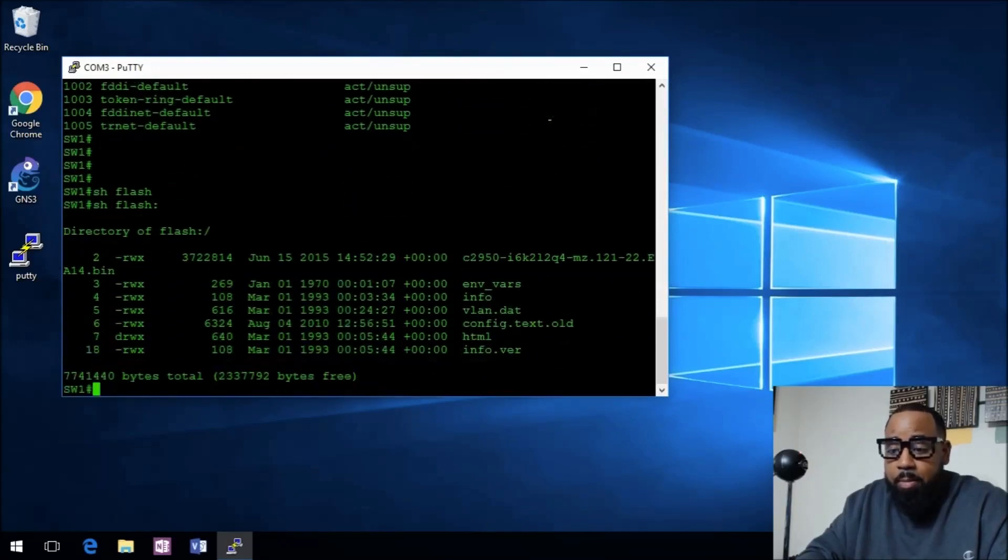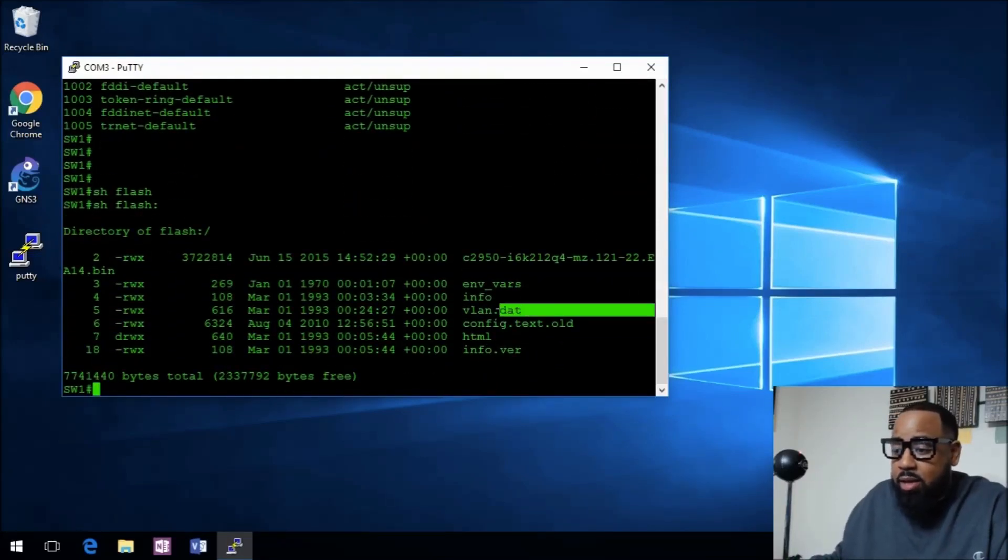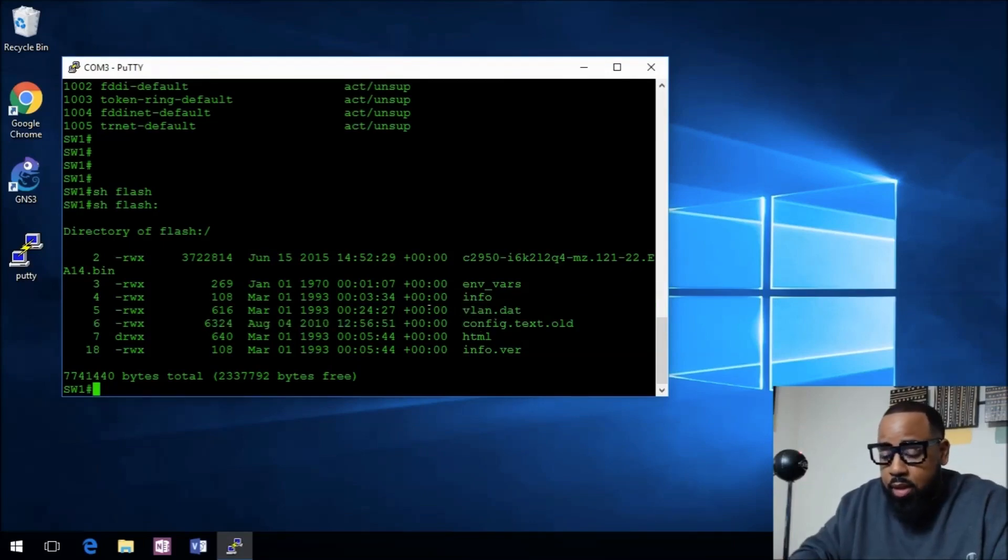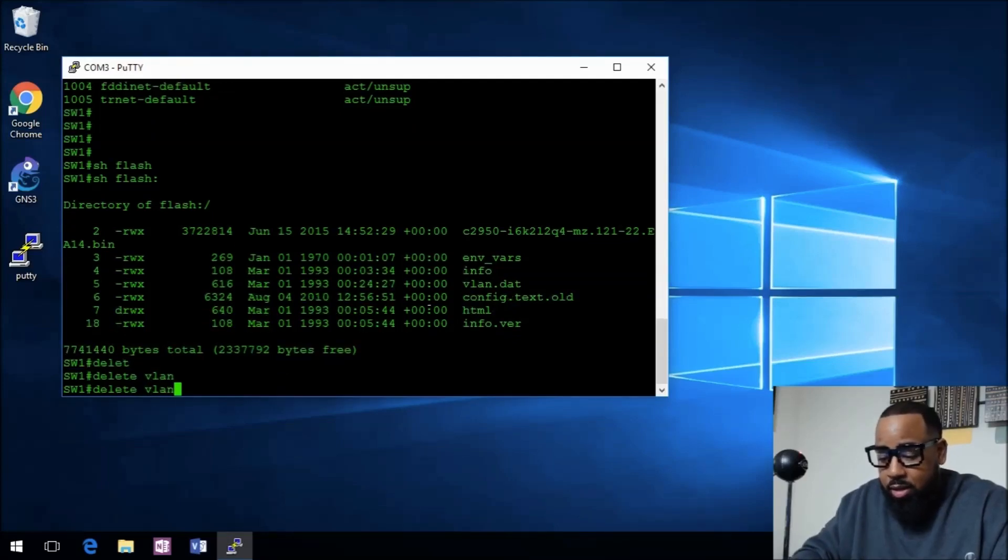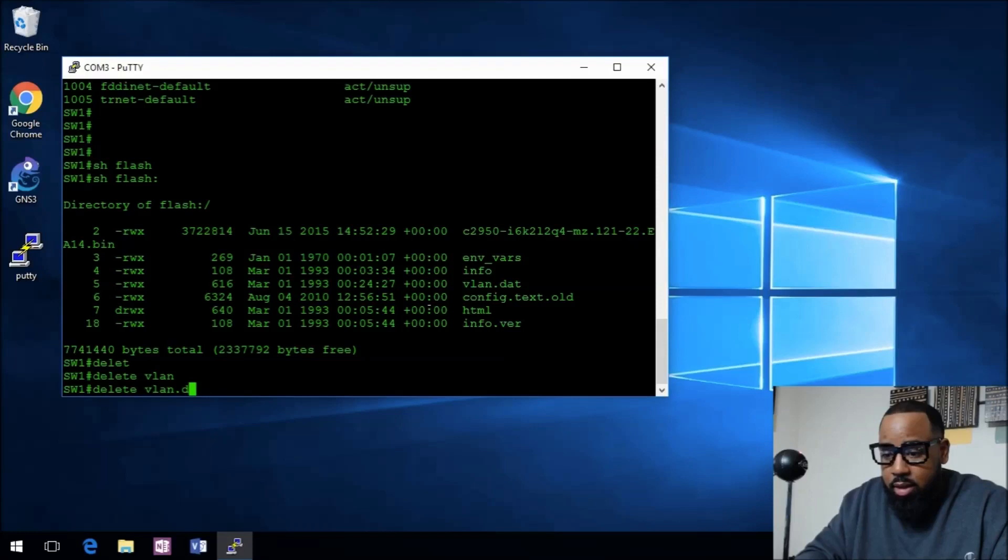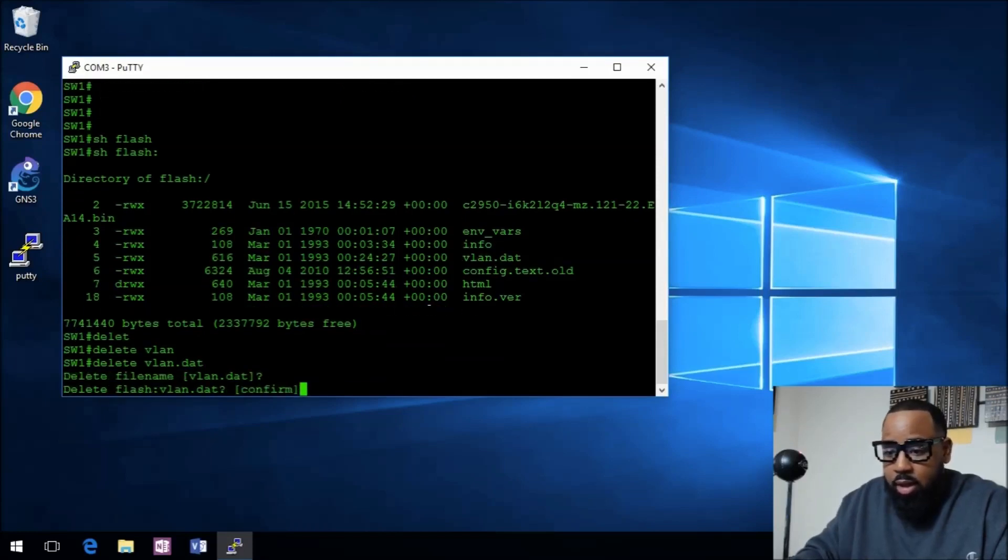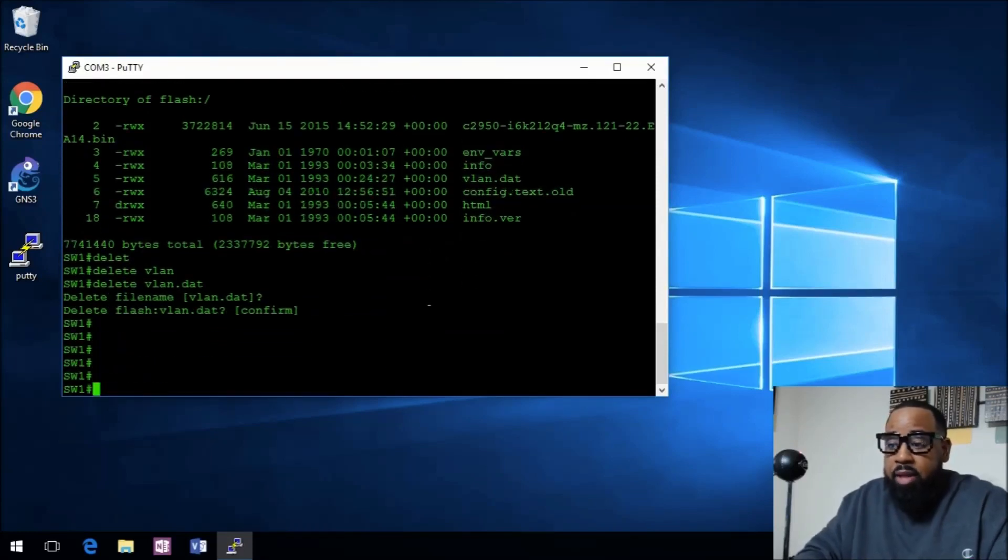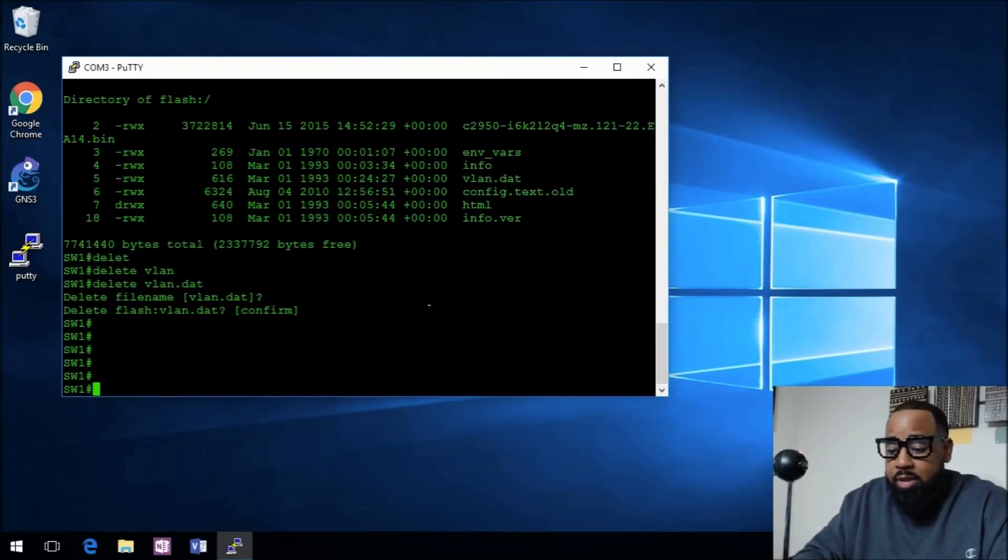If we do show flash, you'll see this vlan.dat. You actually have to delete that. So if we go delete vlan.dat, that removes the VLANs from this device.